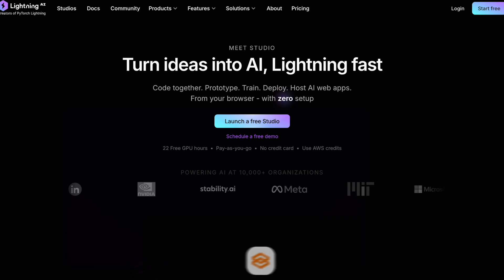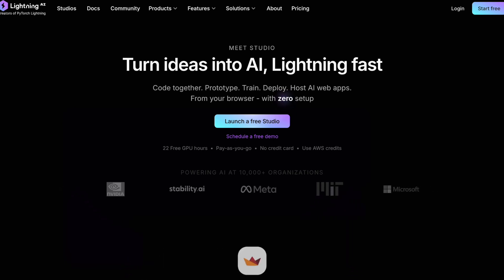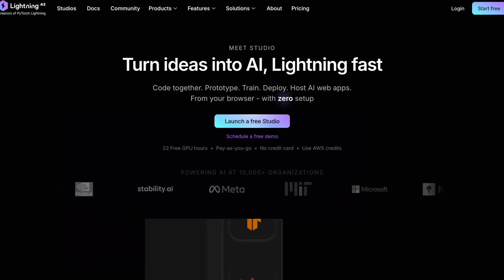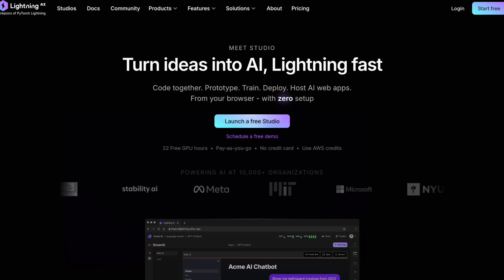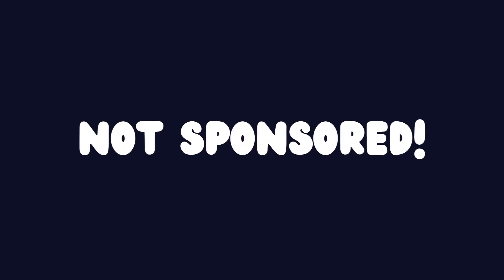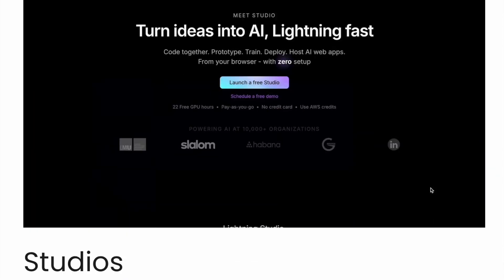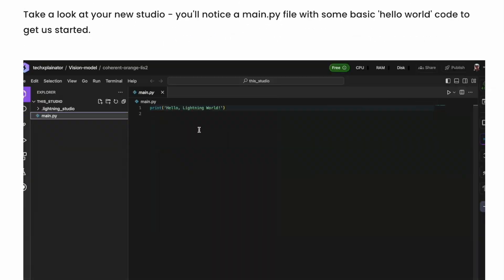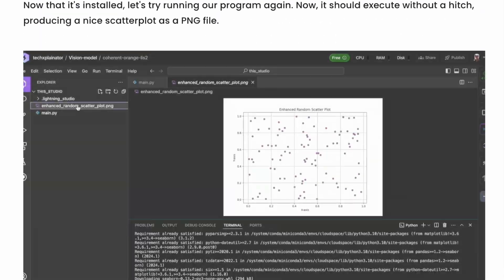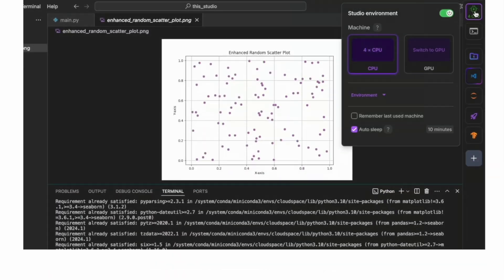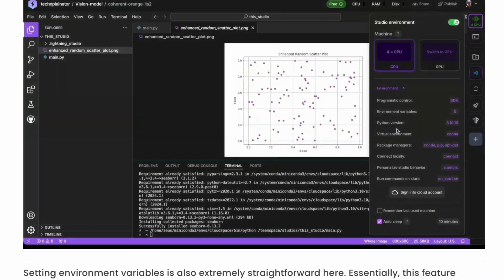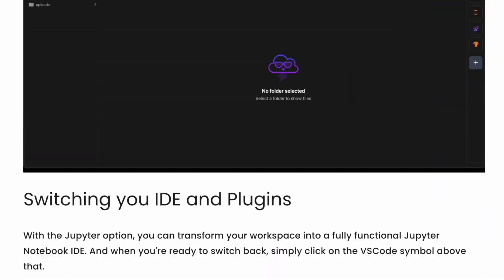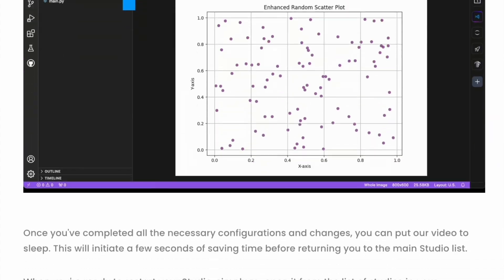Plus, I'll be giving you a complete tutorial with a walkthrough and examples to help you get started right away. Just so you know, this video isn't sponsored by Lightning AI. It's simply my honest thoughts and experiences after trying out the platform for a while. As always, you'll find a written version of this video linked in the description with all the links, commands, and code examples you need to try Lightning AI out for yourself.